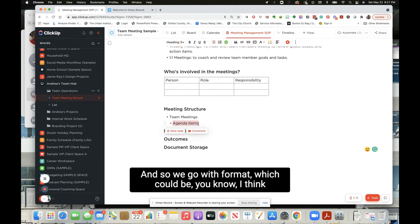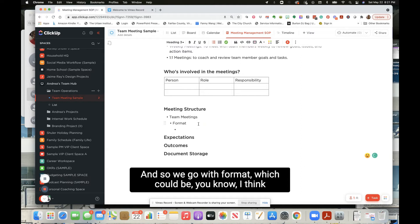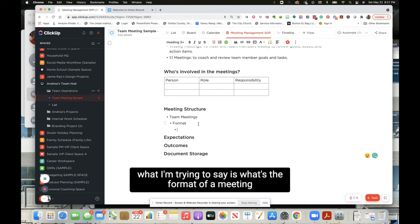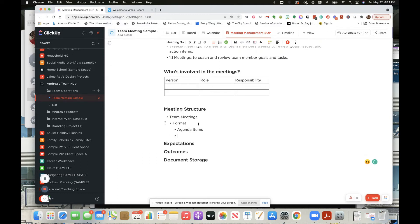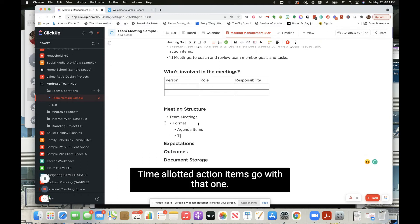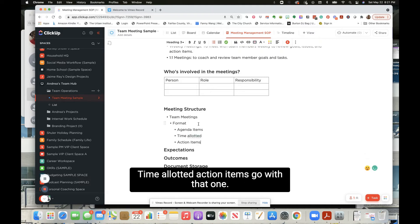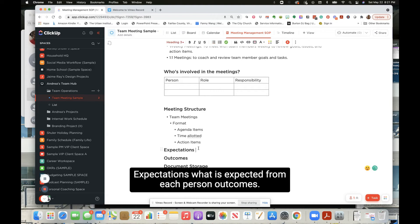So we're talking about for meeting structure, we're talking about format. Which could be, I think what I'm trying to say is what's the format of a meeting, and that's really consuming of agenda items, time allotted, action items. And go with that one, expectations.